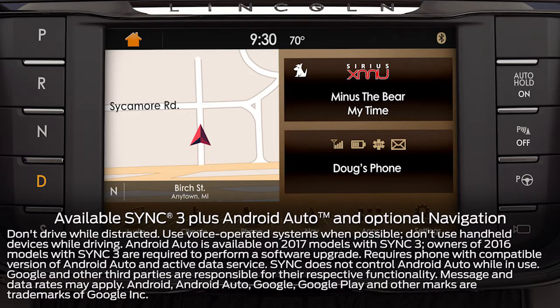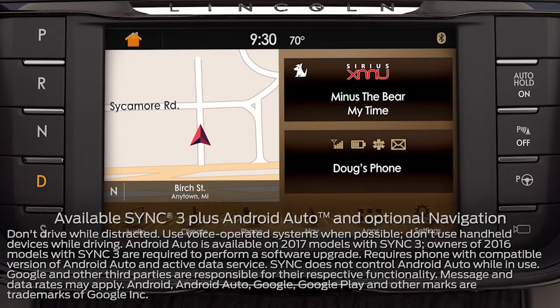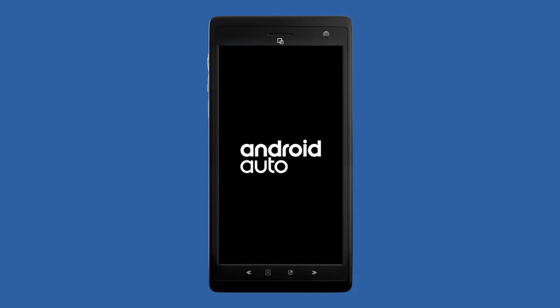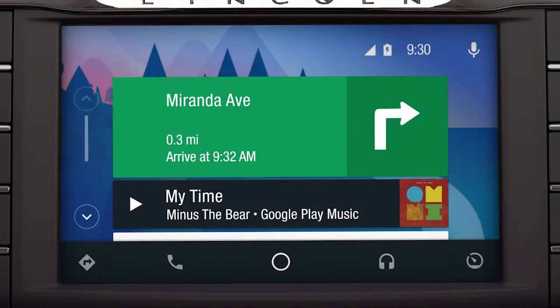Lincoln is known for its wealth of conveniences that make every drive an enjoyable one. And with the available Sync 3 plus Android Auto support, controlling certain smartphone apps just got a little easier. When you download Android Auto to your smartphone on Google Play and connect to Sync 3, the system integrates a limited number of apps from your smartphone and displays them on the touchscreen for easy access.